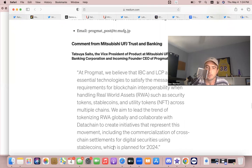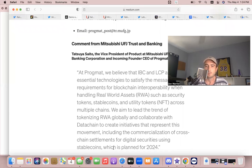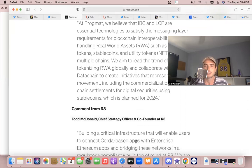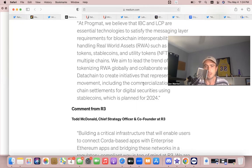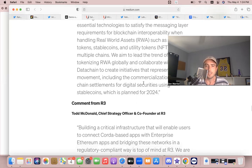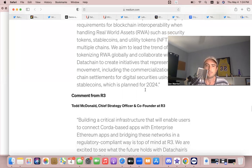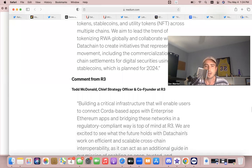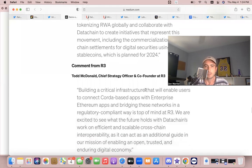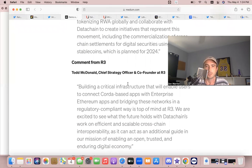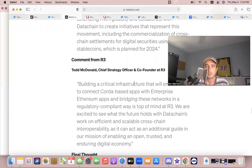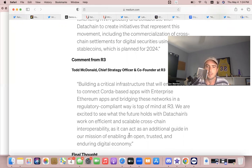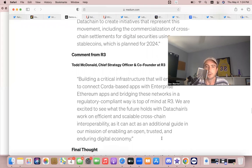If you've been watching my videos, I've been saying there's lots of signs 2024 is going to be extremely bullish. We've got enterprises and banks joining these ecosystems. Best believe that it's going to blow things up. Also R3 commented on it—R3 Chief Strategy Officer commented on Datachain's efficient and scalable cross-chain interoperability as it can act as an additional guide in our mission of enabling an open, trusted, and enduring digital economy.